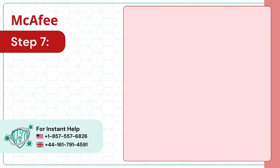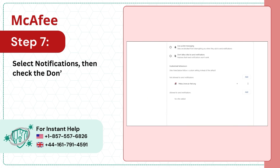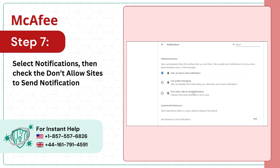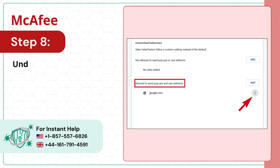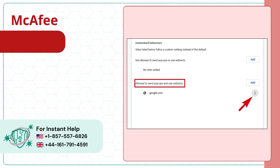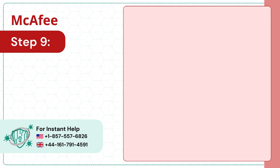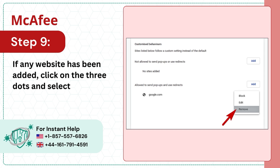Step 7: Select Notifications, then check the 'Don't Allow Sites to Send Notifications' option. Step 8: Under Customize Behaviors, check if any websites have been added to the allowed list. Step 9: If any website has been added, click on the 3 dots and select Remove.